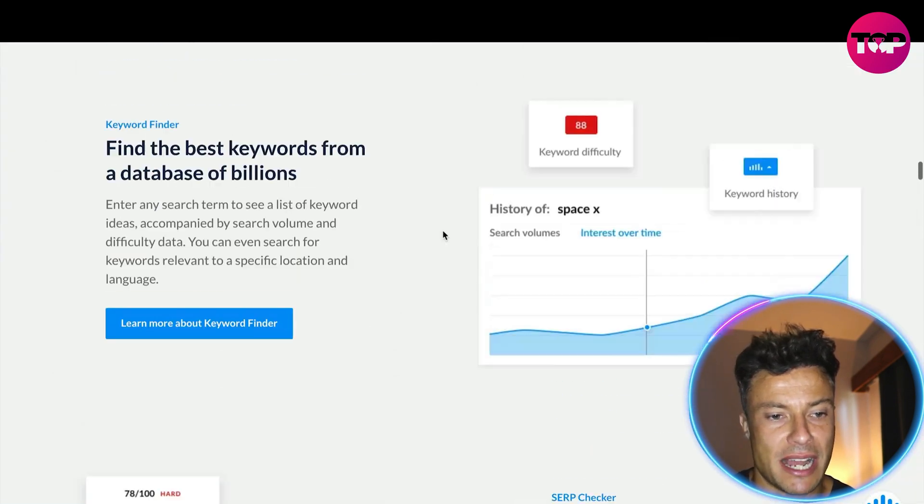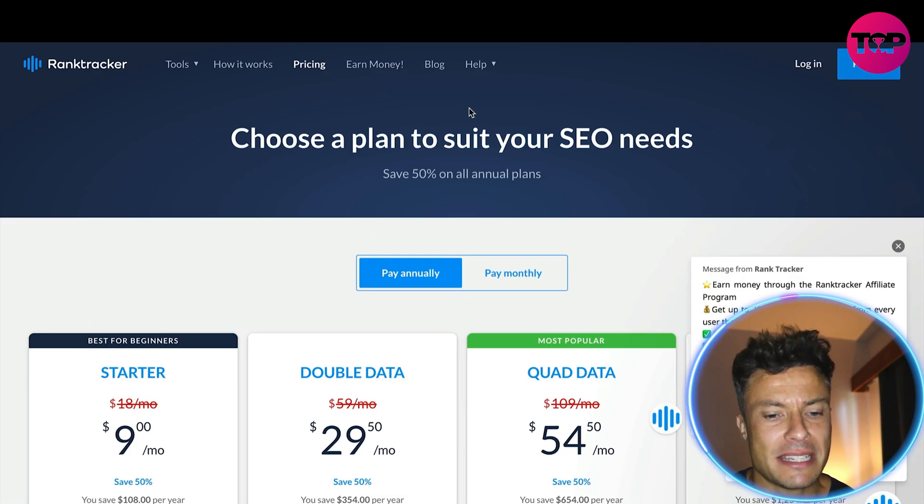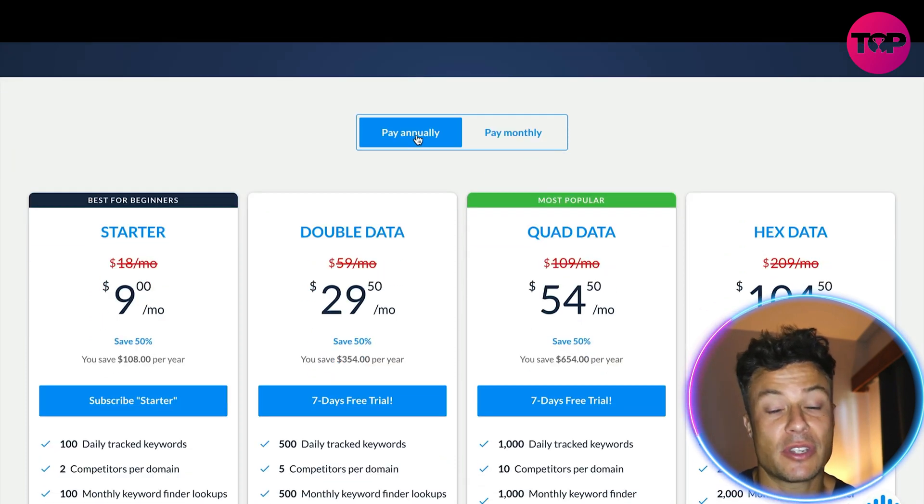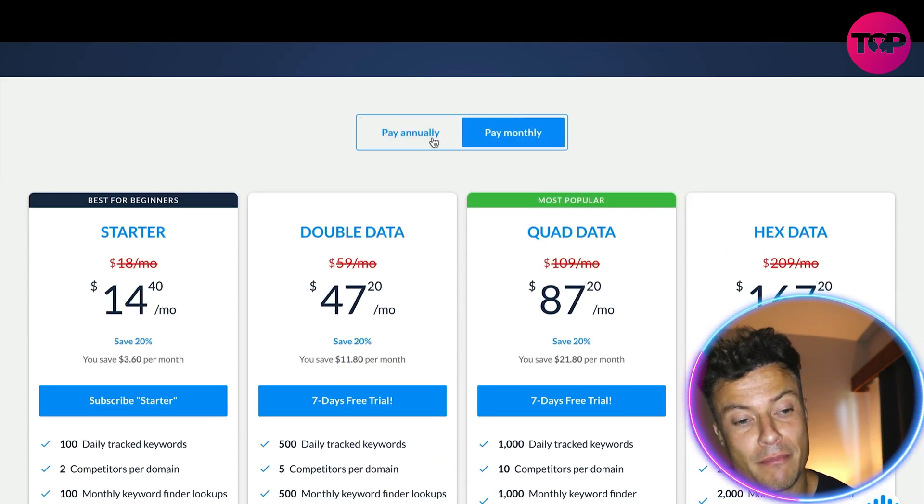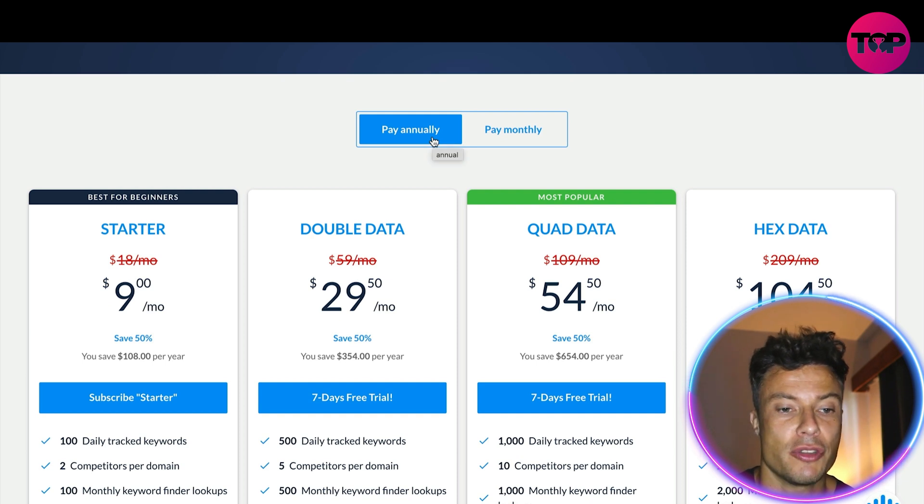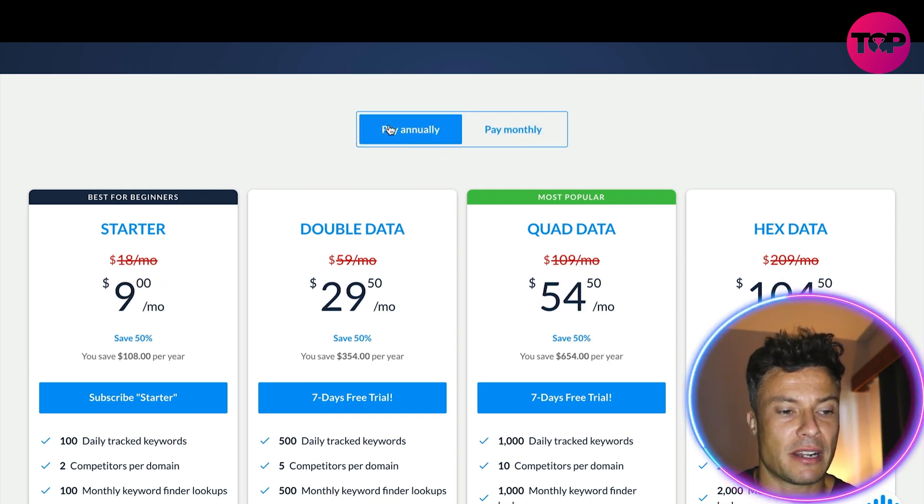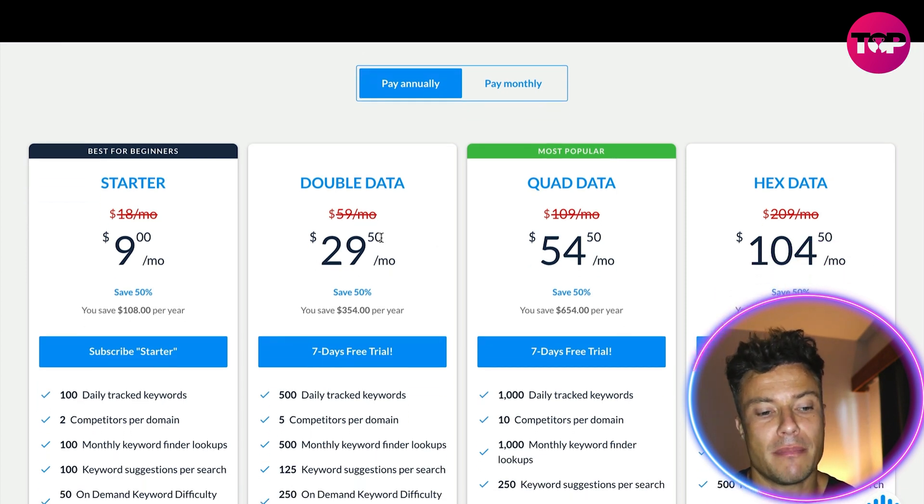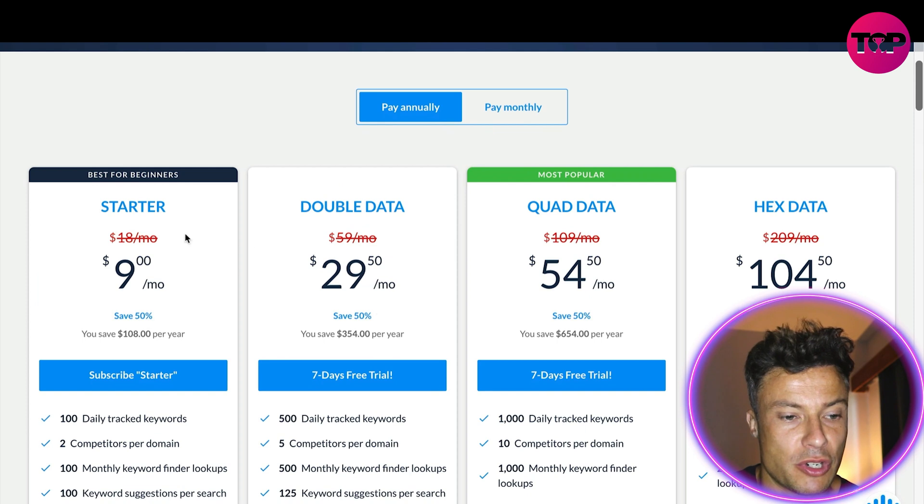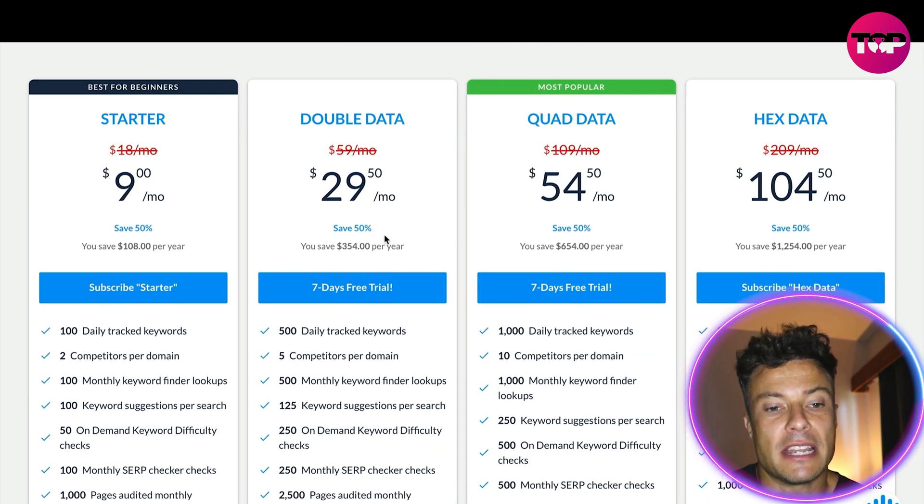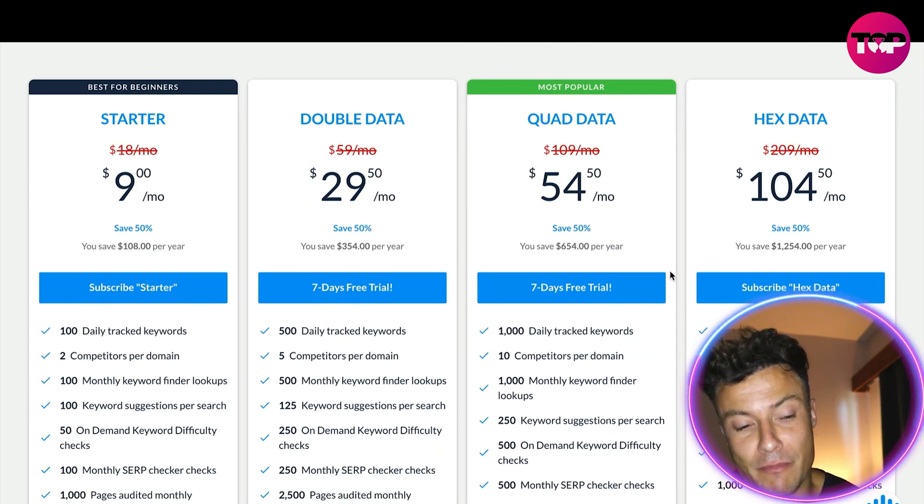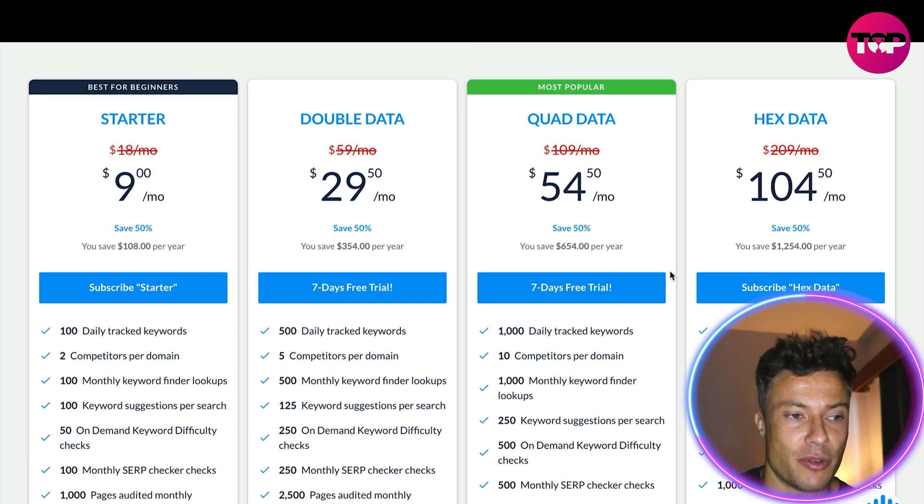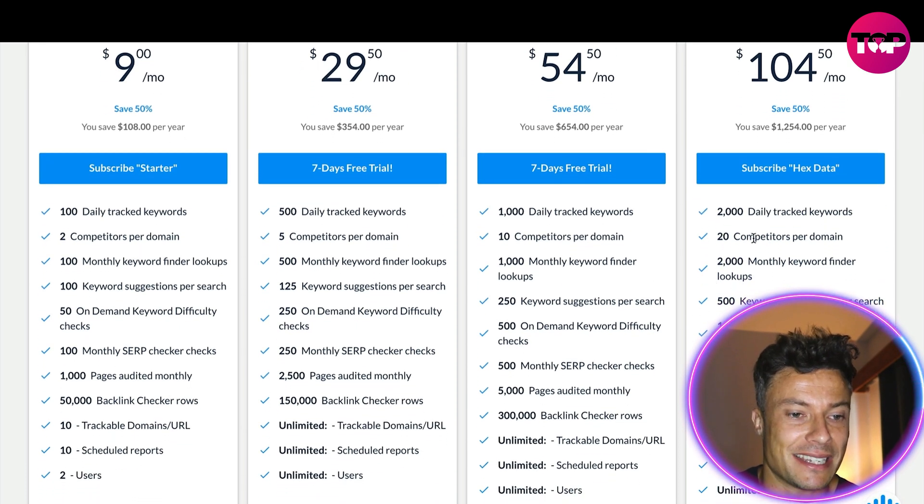Let's look at the pricing packages here. Either you can pay annually or monthly. Obviously by paying annually you get significantly less cost, something like 50% price per month. You then have to pay a lump sum upfront which could seem expensive, but the savings you're going to get from improving your SEO will easily cancel out any costs.